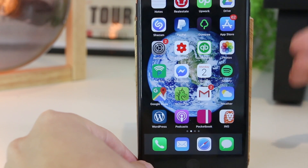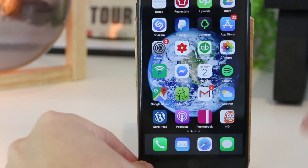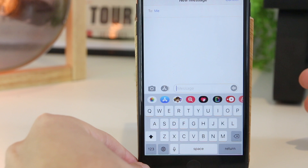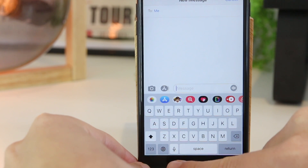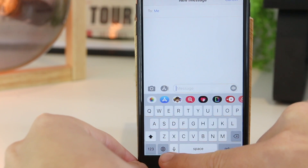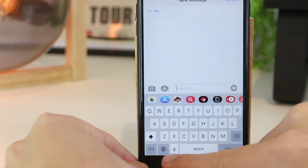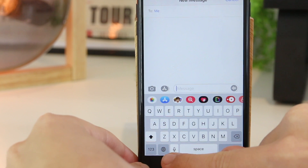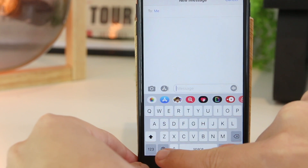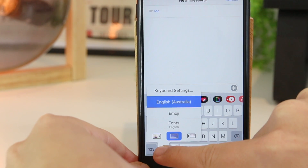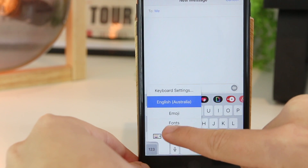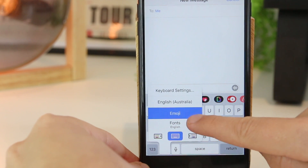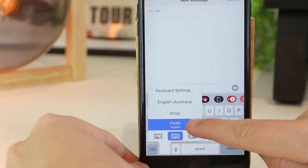To show you all how this works I'm just going to go ahead and open my Messages app. Once you're in here you may see a new icon which is represented as a globe. All you have to do is go ahead and do a firm press and hold on this. Once that happens you can go and select the chosen keyboard — for this one I'm going to pick Fonts.